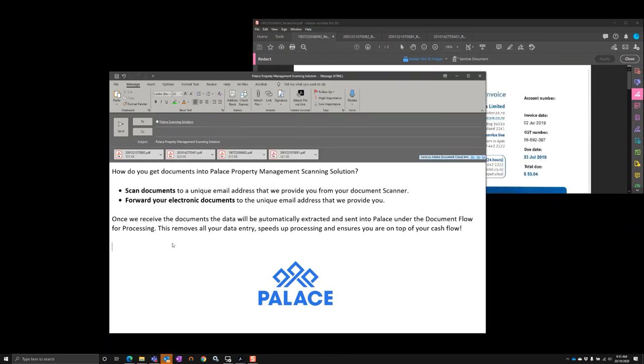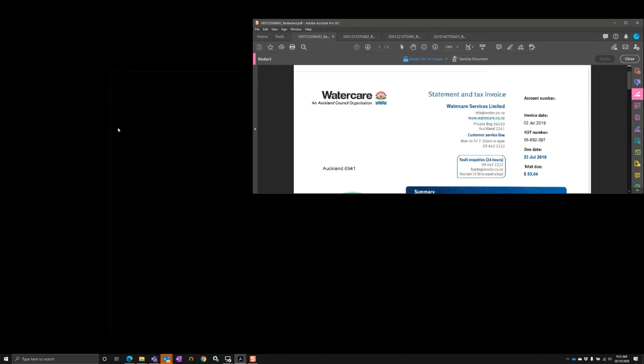So let's go and process this email now and see the documents within the Palace Property Management solution. All we need to do is send those emails through to that email address, and within a few moments the system will receive that email. It will then do the data extraction for those documents and put that into our Palace system.